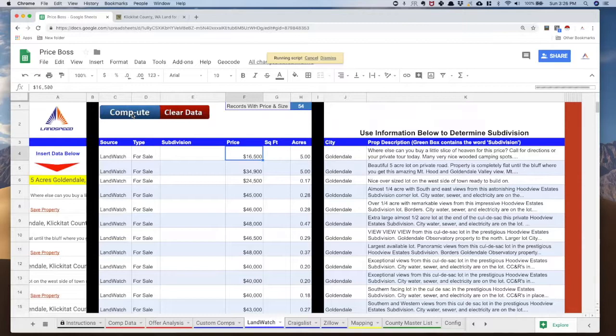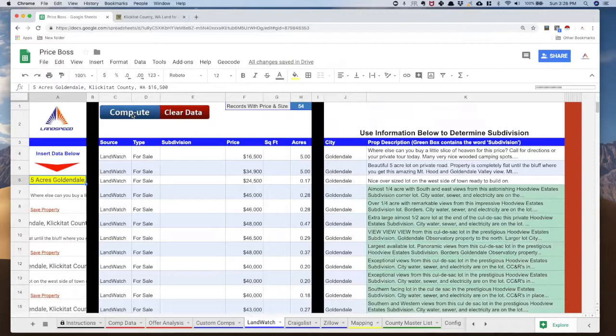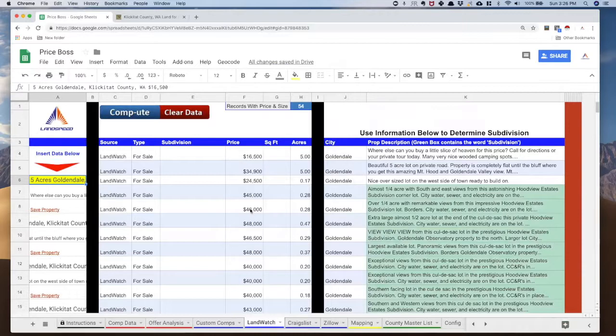It tells you that the source of the ad is LandWatch. The type of the ad is for sale. Across all of Price Boss, there's two different types: for sale data or sold data. If it's sold, it's an actual comp. If it's for sale, that means we might want to make an adjustment. We've got all the prices over here in column F, and we've got the acreage in column H.